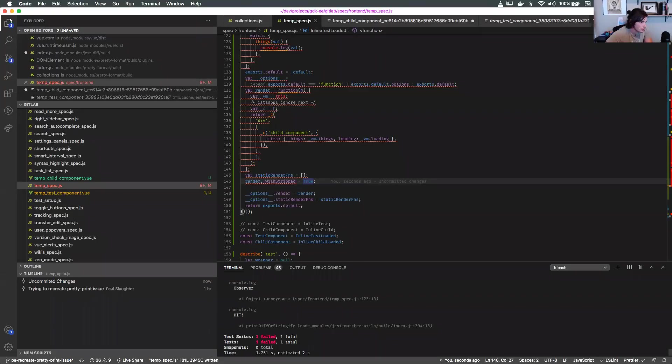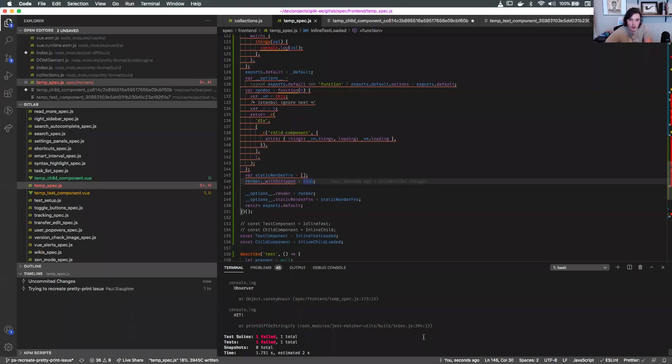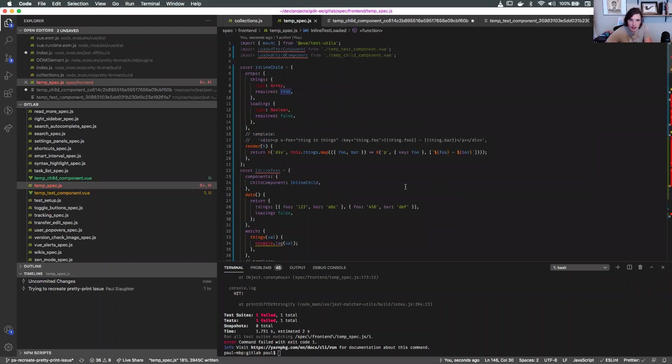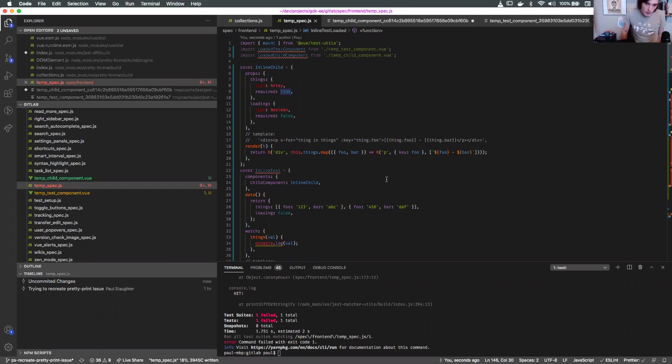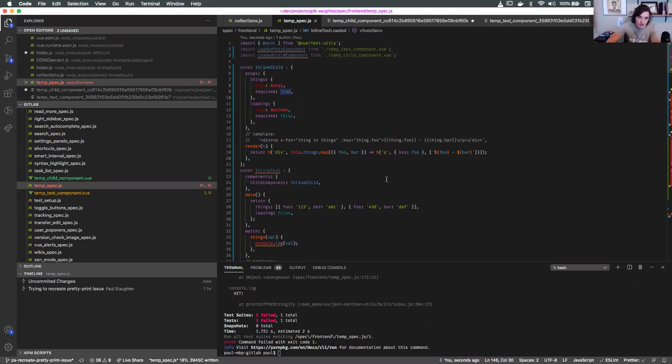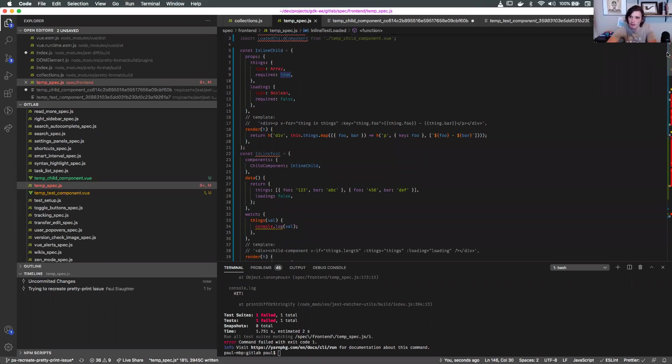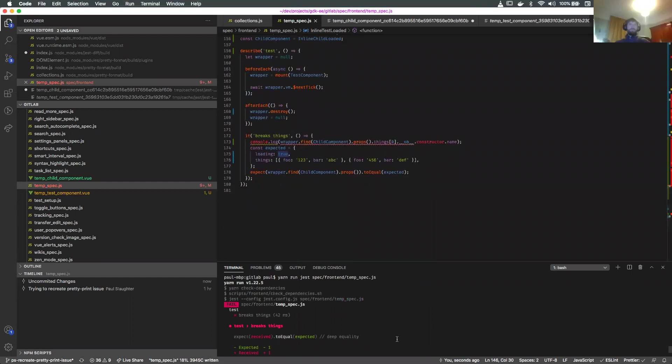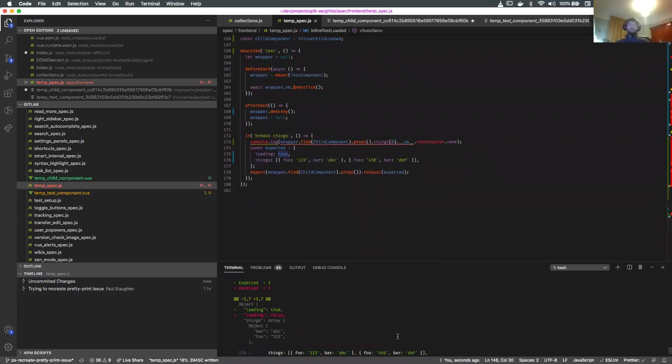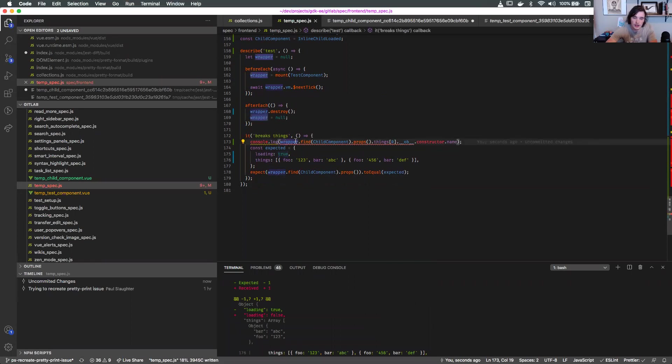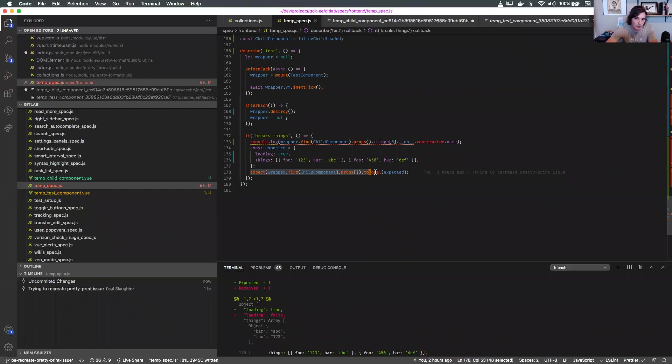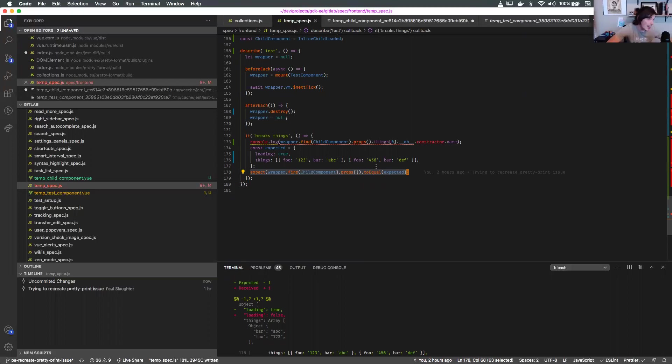Recording is on. Mark and I have been diving deep into some weird Jest/Vue behavior. What Mark was first observing in a test he was writing was just finding a component and asserting that the props are equal. If the test passed, that's good.